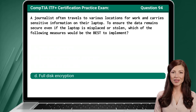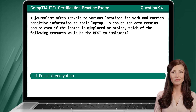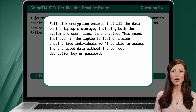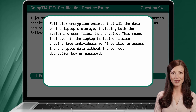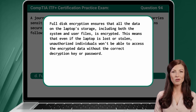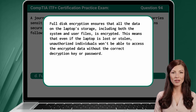The answer is D. Full disk encryption. Full disk encryption ensures that all the data on the laptop's storage, including both the system and user files, is encrypted. This means that even if the laptop is lost or stolen, unauthorized individuals won't be able to access the encrypted data without the correct decryption key or password.